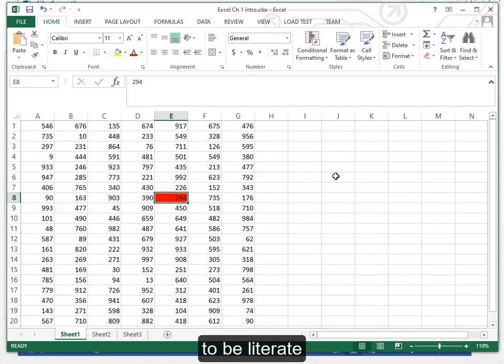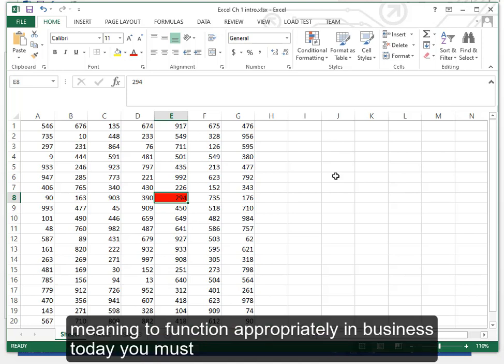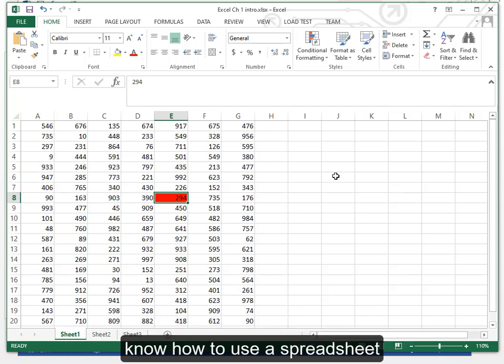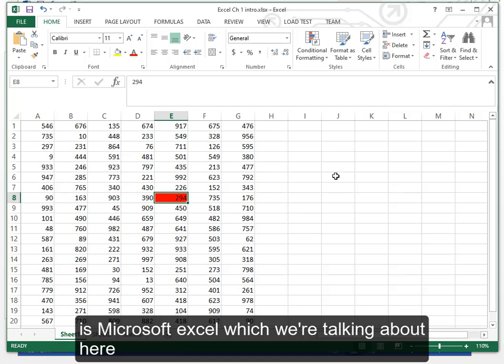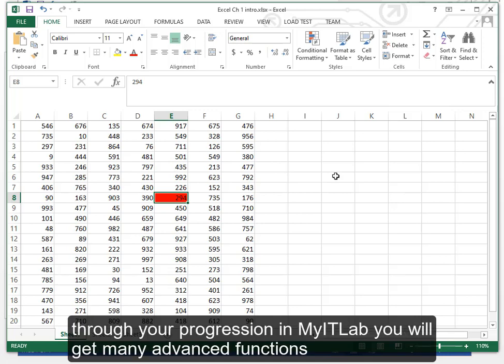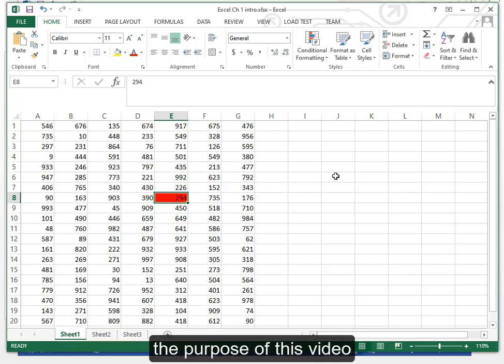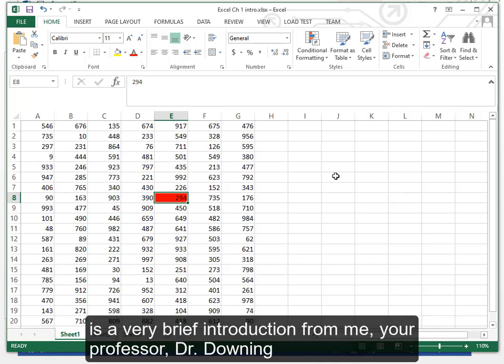To be literate, meaning to function appropriately in business today, you must know how to use a spreadsheet. The market leader is Microsoft Excel which we are talking about here. Through your progression in MyITLab you will get many advanced functions. The purpose of this video is a very brief introduction from me, your professor, Dr. Downing.